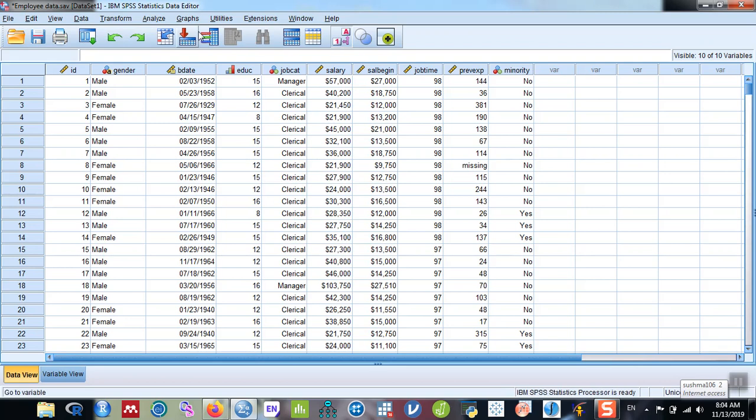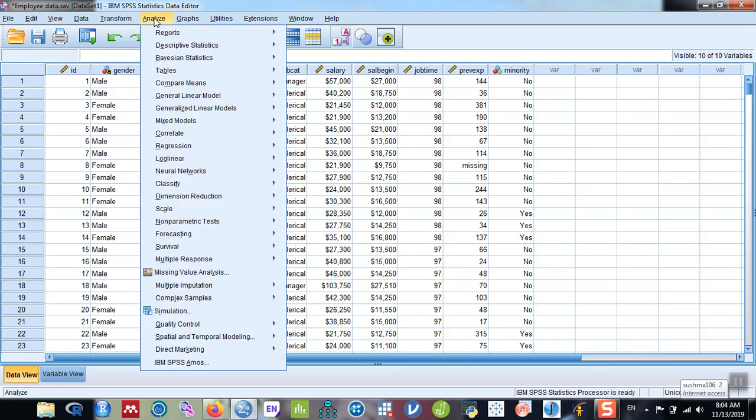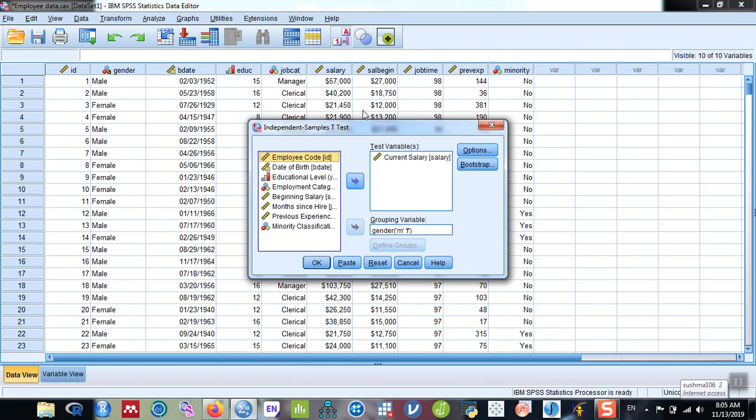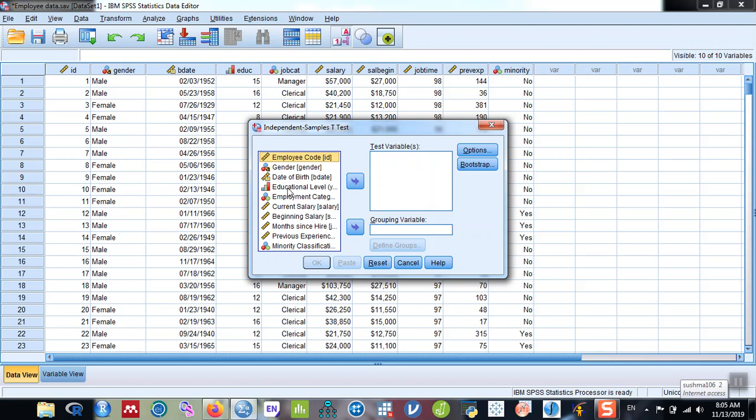After that, now go to Analyze. We will compare means and then click on independent sample t-test. So here you can see that. Let me run from the beginning.